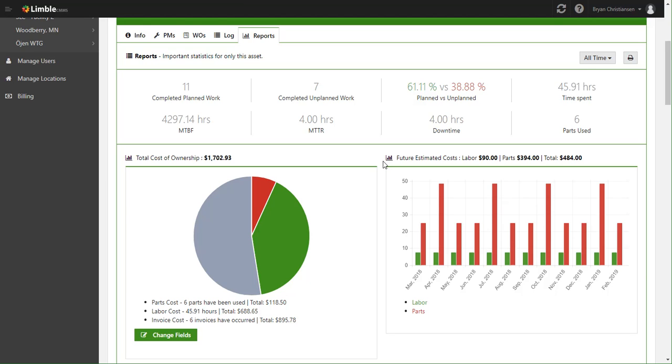And that's the Reports tab. If you have any questions, please feel free to give us an email at mel at limbalcmms.com. Or you can leave a question in the comment below and we'll do our best to answer it. Thank you for taking the time to watch this tutorial and you have a great day.